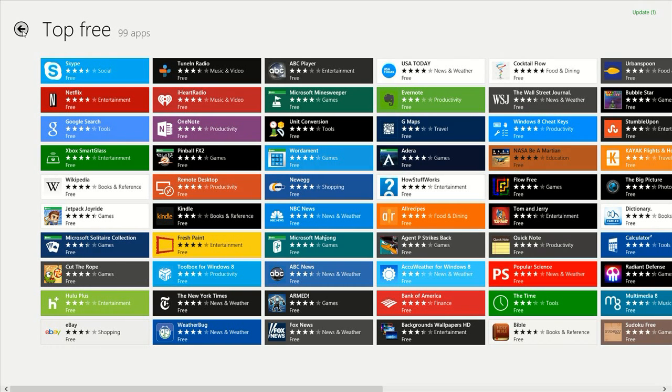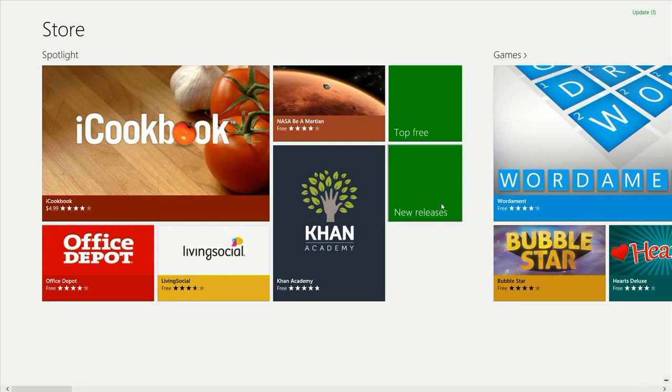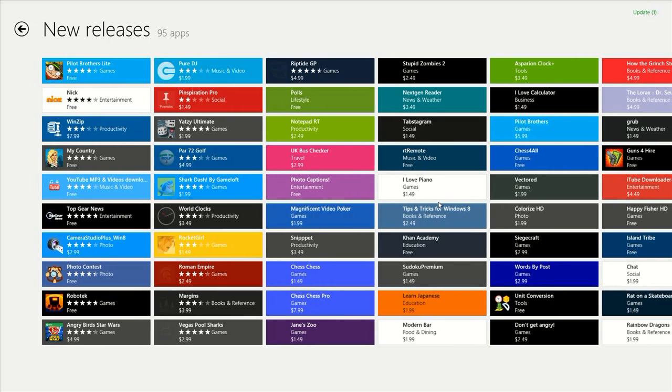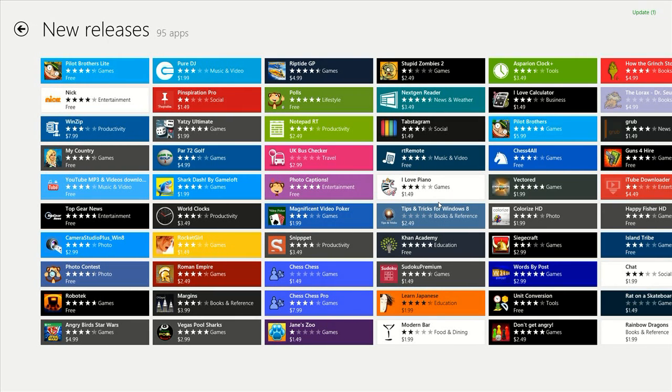As you can see, there's a lot here. New releases - each category is going to have a new releases section, which is going to show the new releases for that particular category.